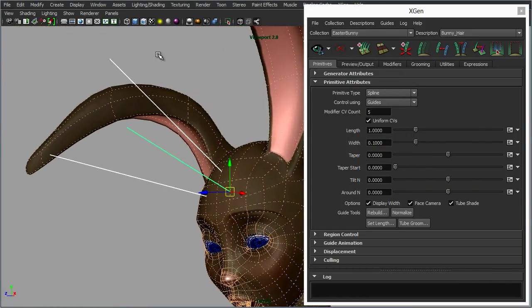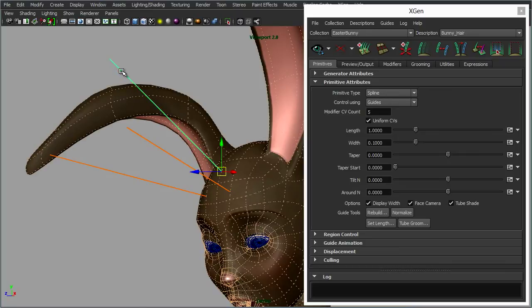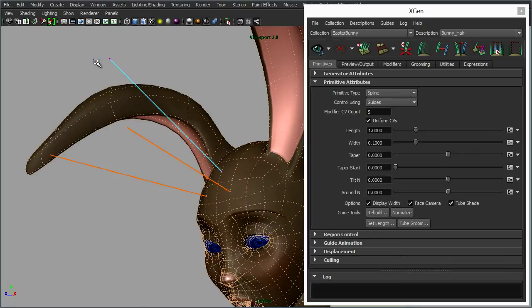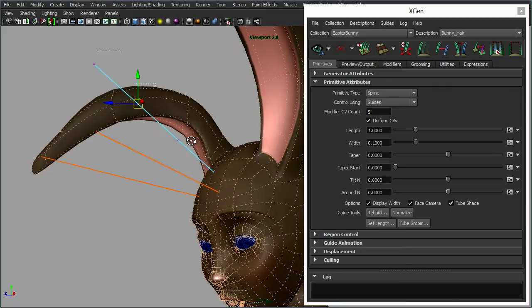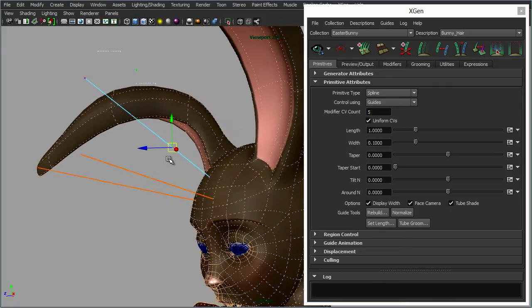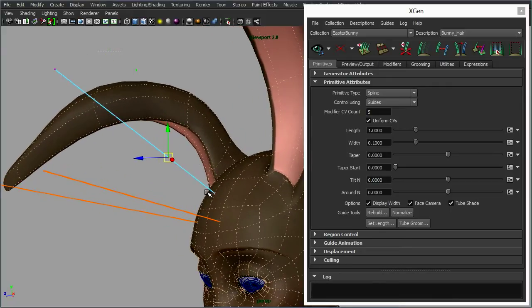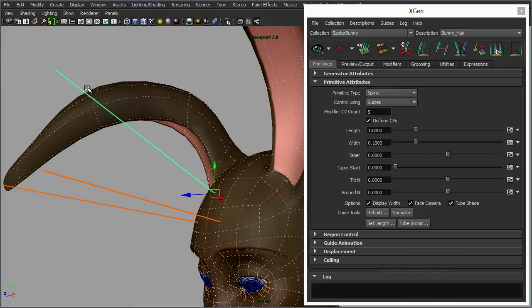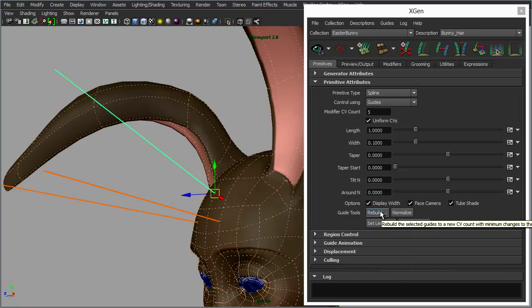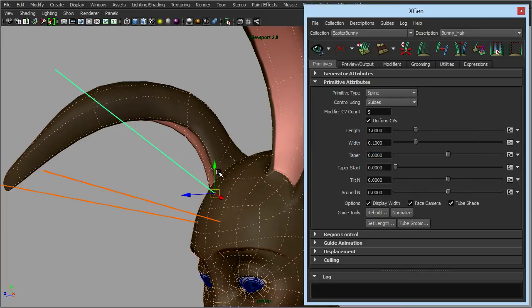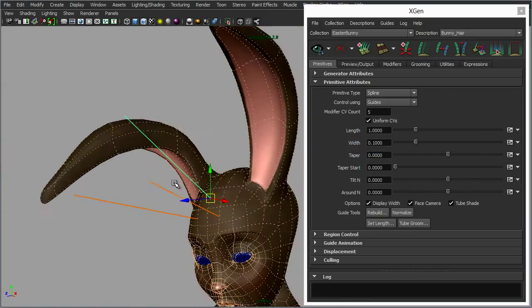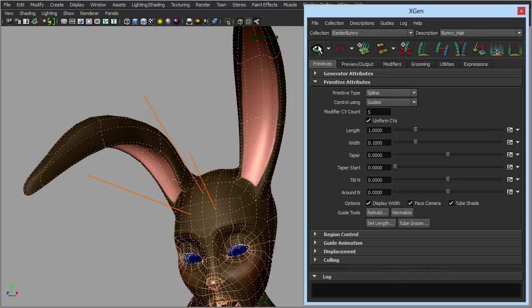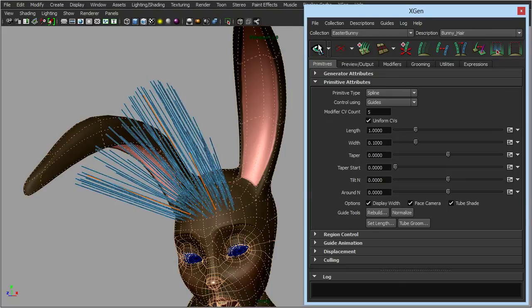Now each of these guides, if we right click, guide control points, you'll see we've got these CVs here because they're essentially like curves. At the moment we've got 1, 2, 3, 4 CVs. Now that may be enough for you to then pose these, but if you want more CVs in there you could use the rebuild button, and that comes up and then you can specify how many CVs you want to put in there. But for now we'll leave these as they are.